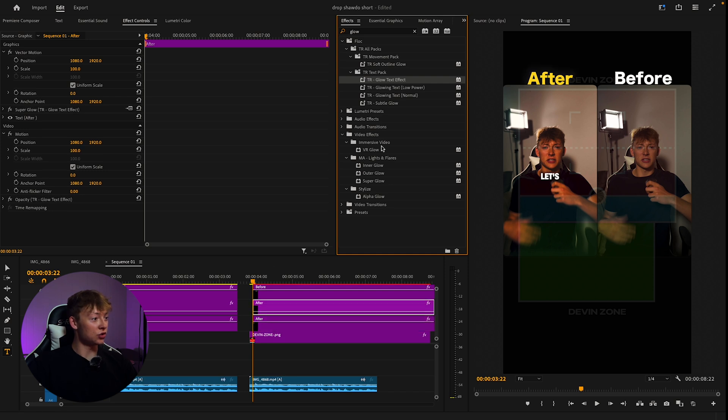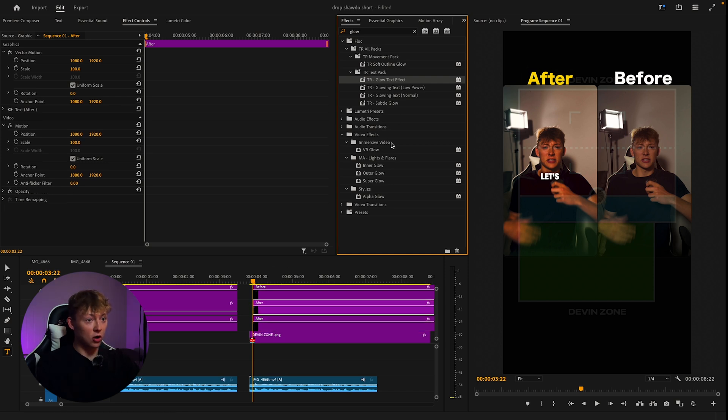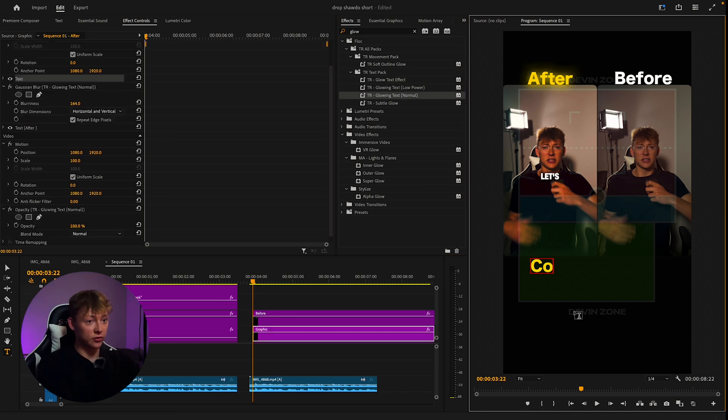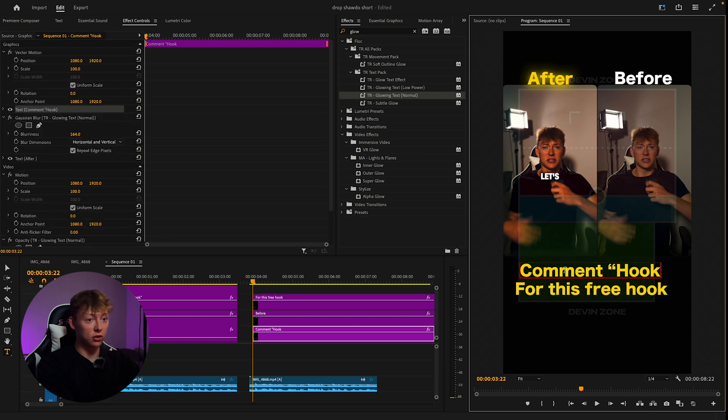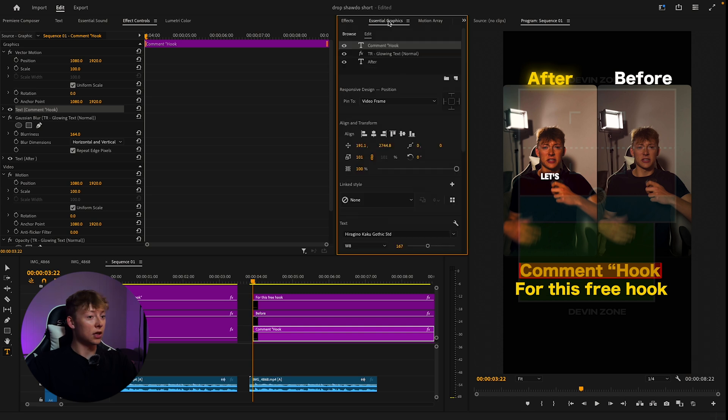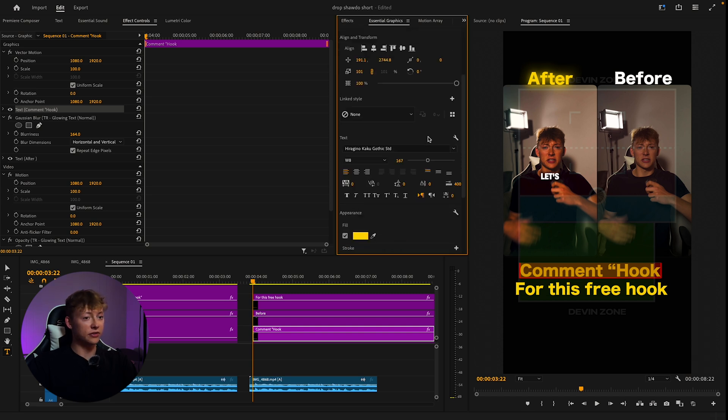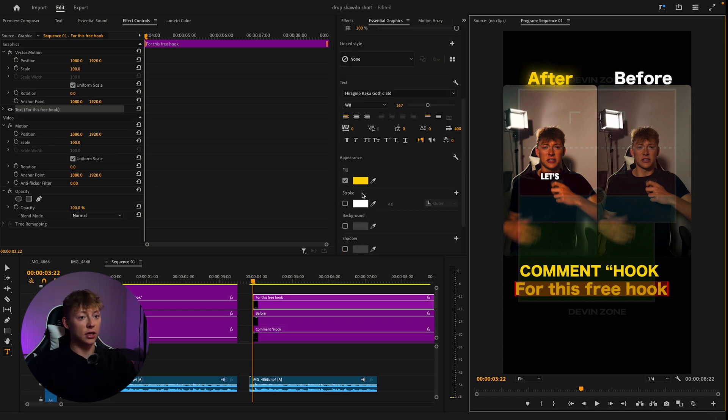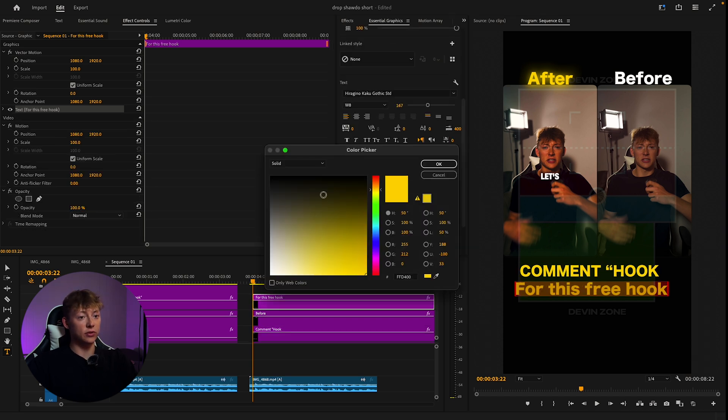Then just do your call to action, which is going to be 'Comment Hook' for this. Align it, make sure it's looking all nice. Then capitalize the top one, capitalize this one, and make it a different color.